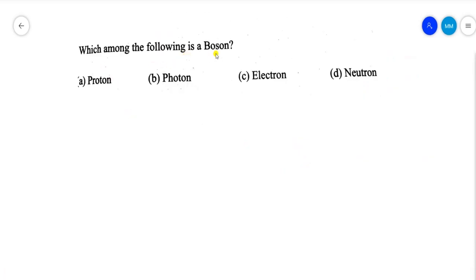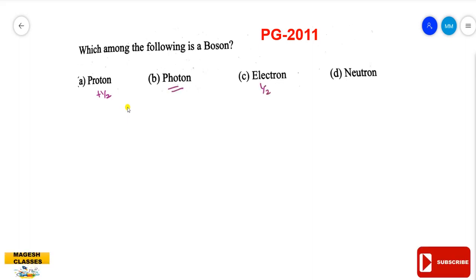Next question: which among the following is a boson? Bosons have integral spin values, while fermions have half-integral spin values. The proton has spin plus or minus half — it is a fermion. The electron also has half-integral spin — fermion. The neutron has half-integral spin — fermion. So among standard subatomic particles, photons with spin 1 are bosons.